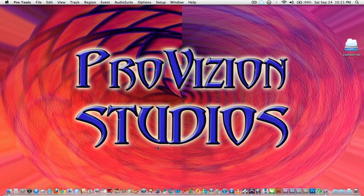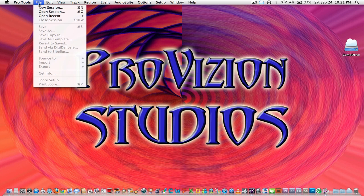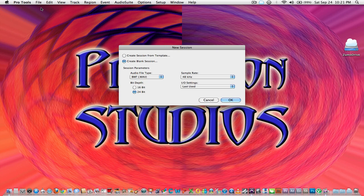I'm just going to show you how to set up a session in Pro Tools real quick and go into how to start a track, arm the track for recording, and look at the setup window. What you do is open Pro Tools, go to File, New Session.